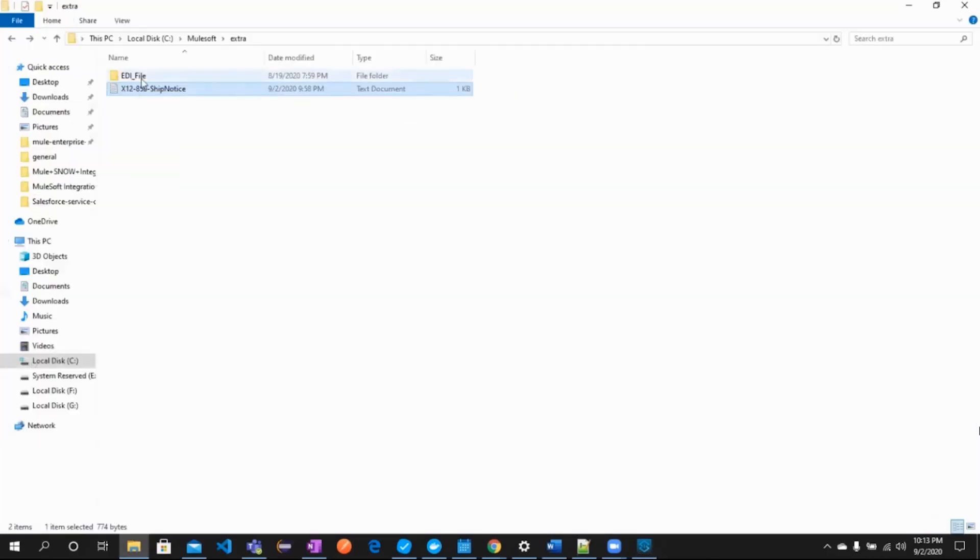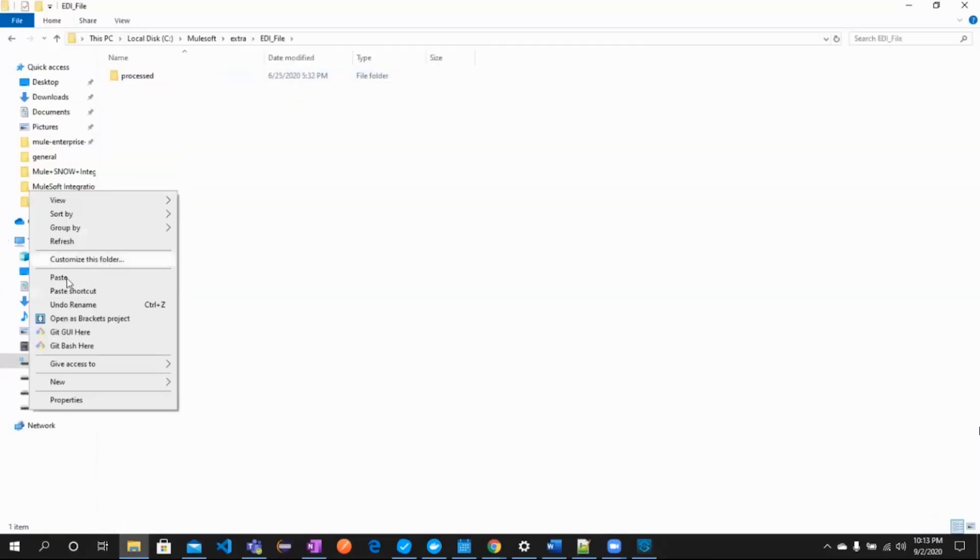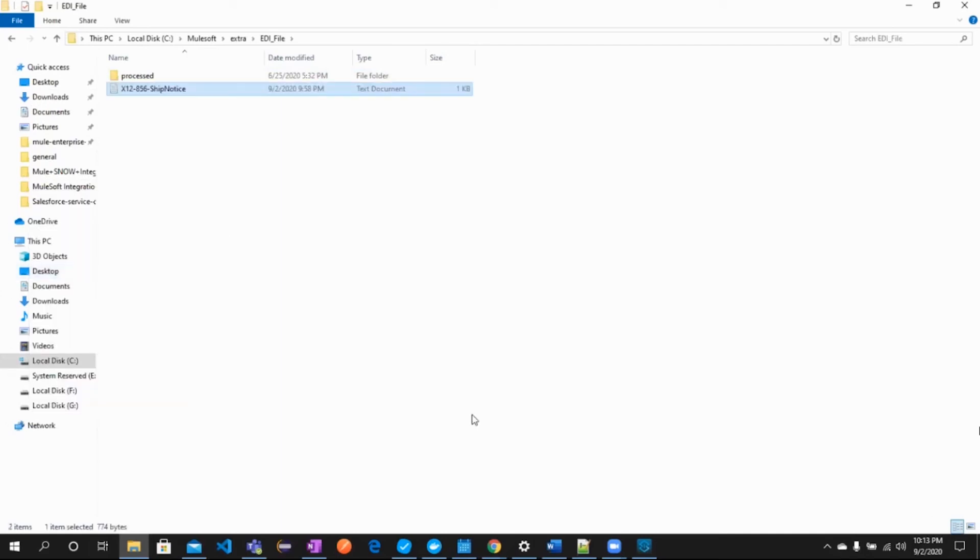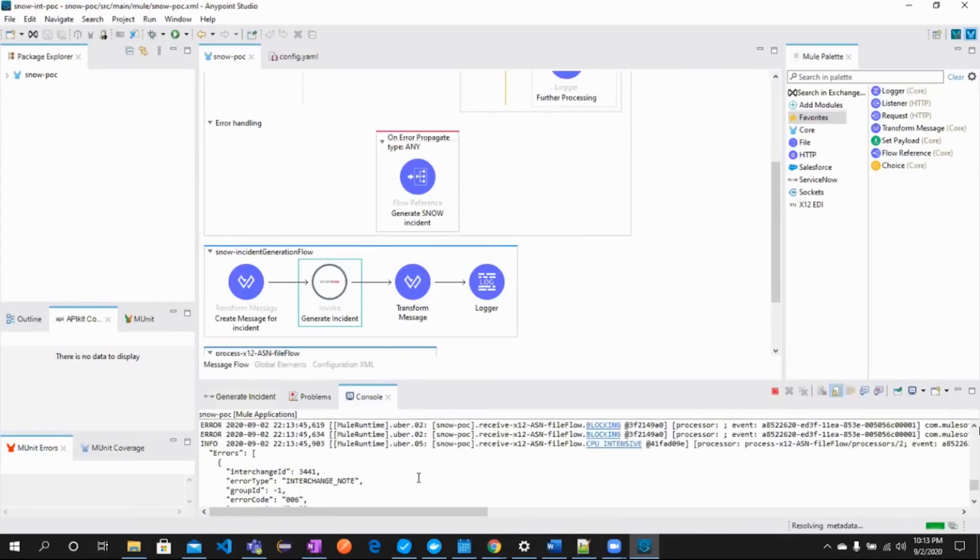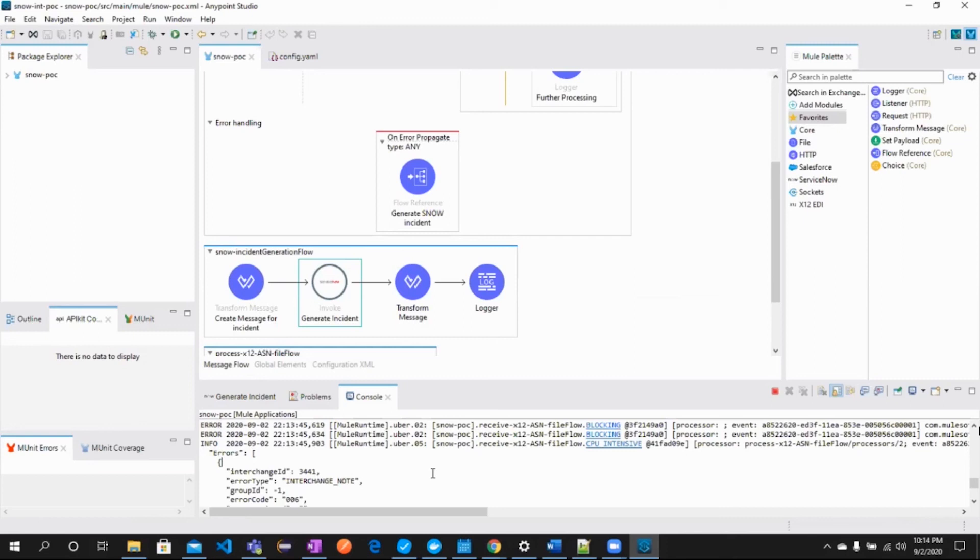Let's try to process an EDI-856 file and generate an incident where the process fails. Here we go. Now, we can see that these are errors in the console and the errors occurred because the EDI-856 file failed to process.